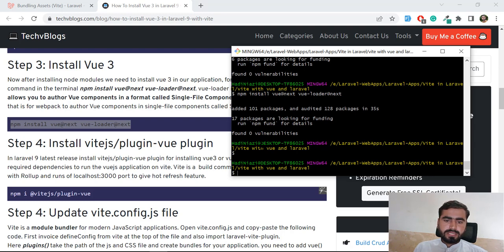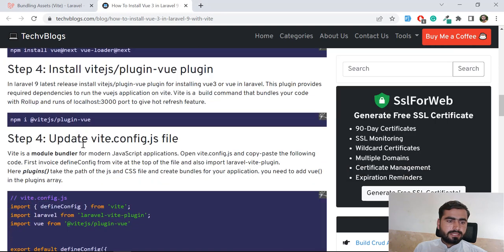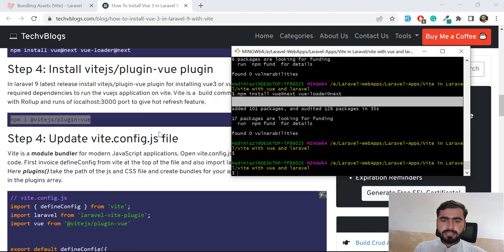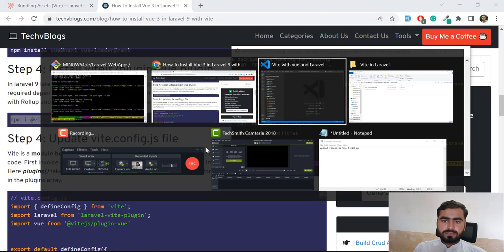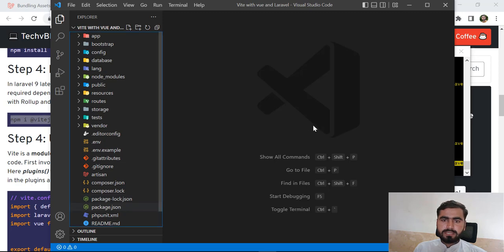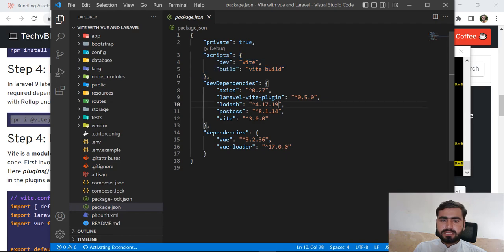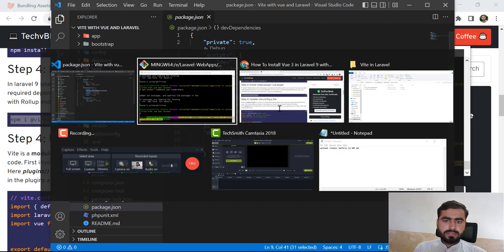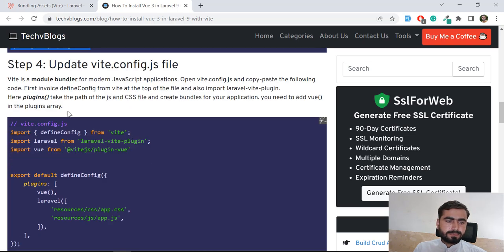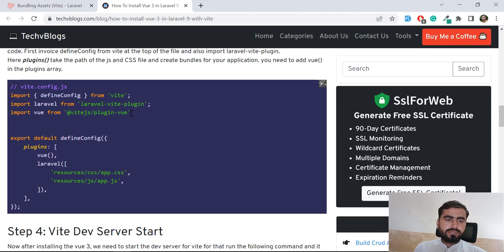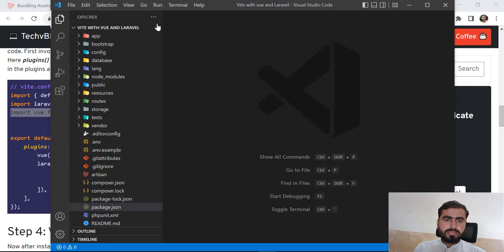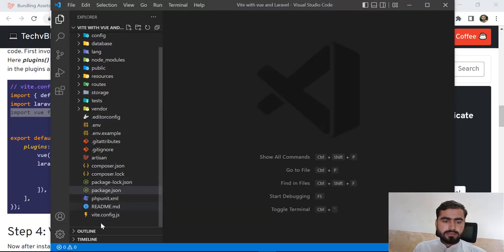The Vue.js loader is installed successfully. You also need to install the Vite Vue plugin, but it's already added in Laravel 9, so we don't need to do that. Let's open the package.json file — it contains the dev script for building with Vite, and it already contains the Vite plugin at version 0.5.0, so we don't need to install it separately.